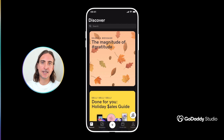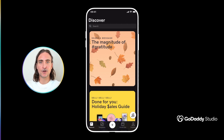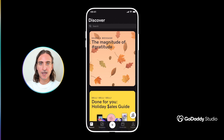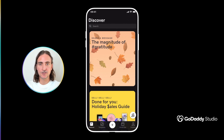Hi everyone, my name is Dylan and today I'd like to give you a quick introduction to layouts in GoDaddy Studio. Layouts are going to revolutionize your design process in two ways. First of all, they make things much quicker and easier, and second of all, they're going to help you develop a unified brand identity so you can start to show up professionally and consistently on a range of different platforms.